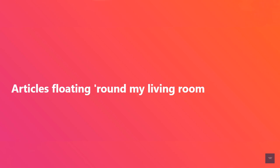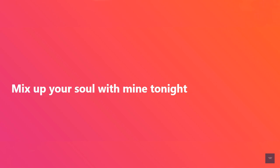All of your clothes are bound to physical. Particles float around my living room. Mix up your soul with mine tonight.